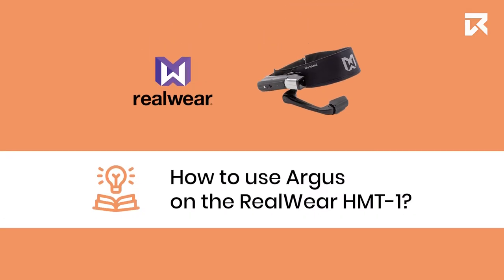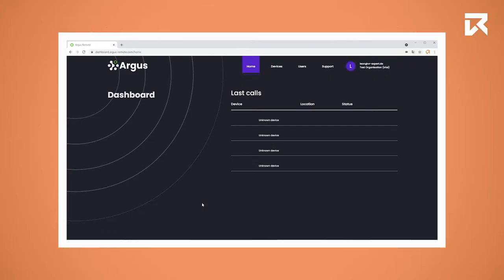How to use Argus on the Wheelware HMT1. If you want to start a call using Argus, you first need to add your Wheelware HMT1 to your Argus account.